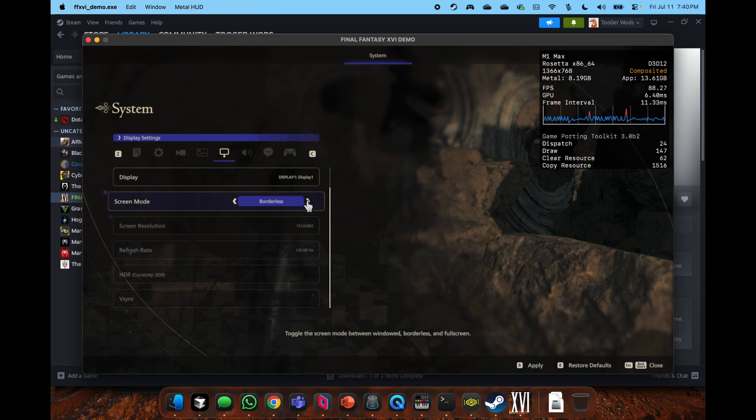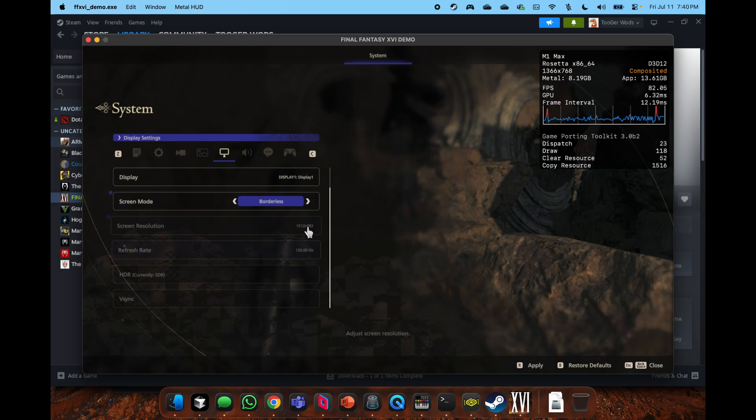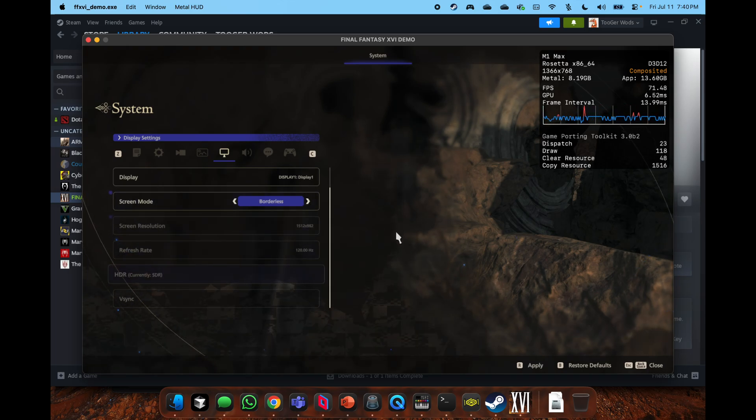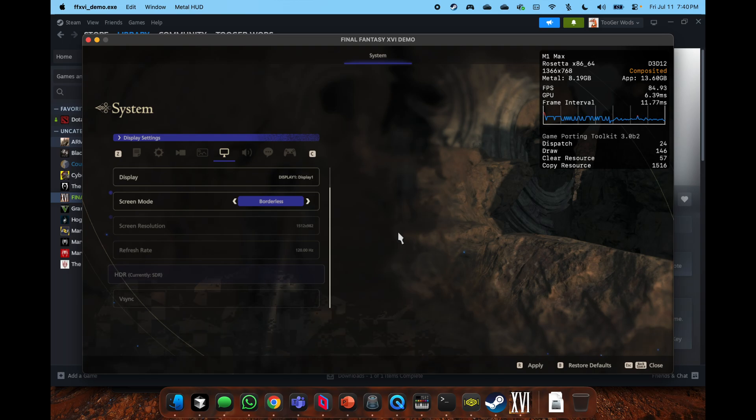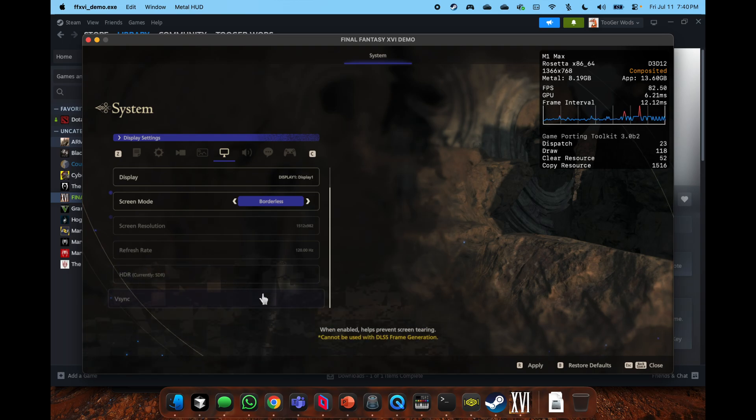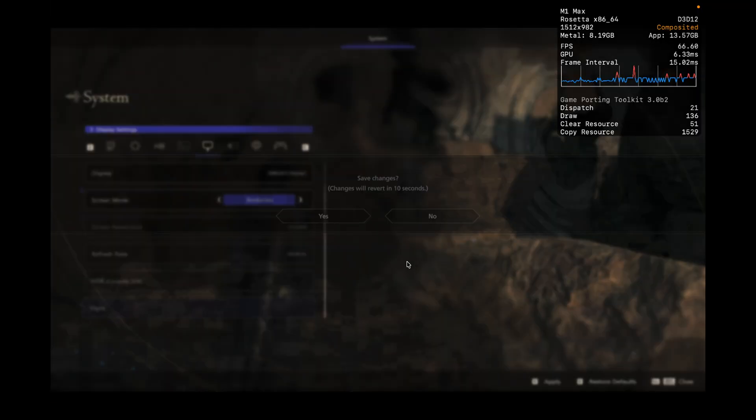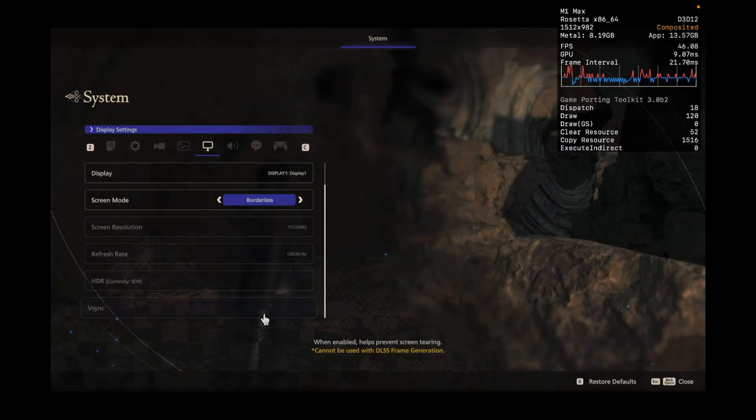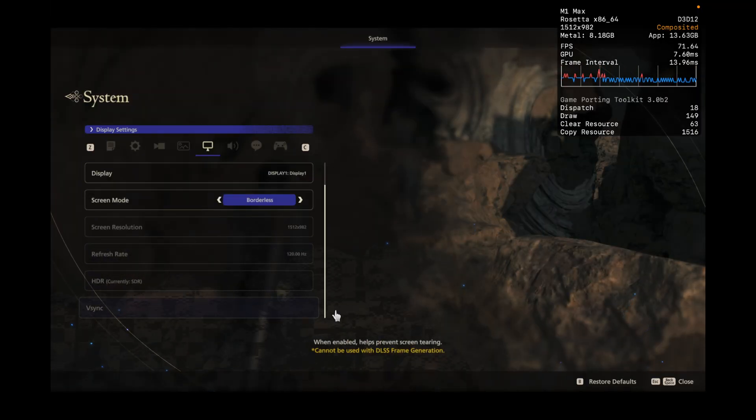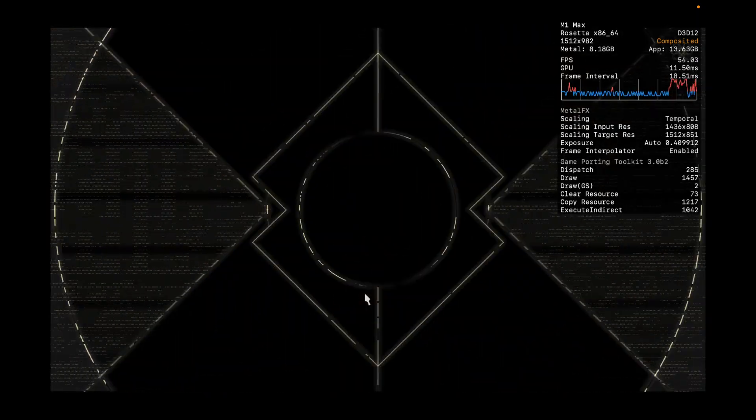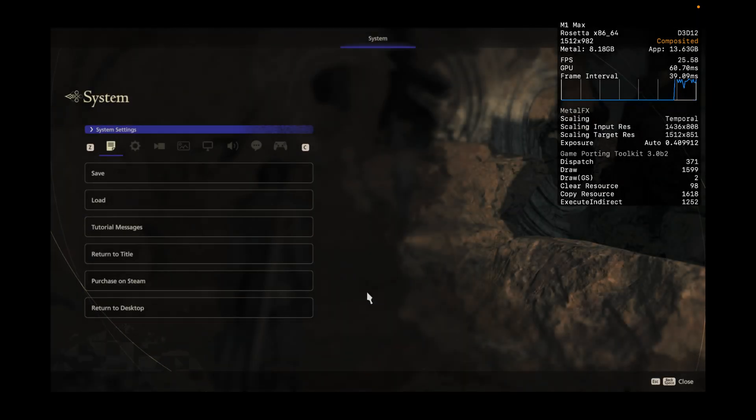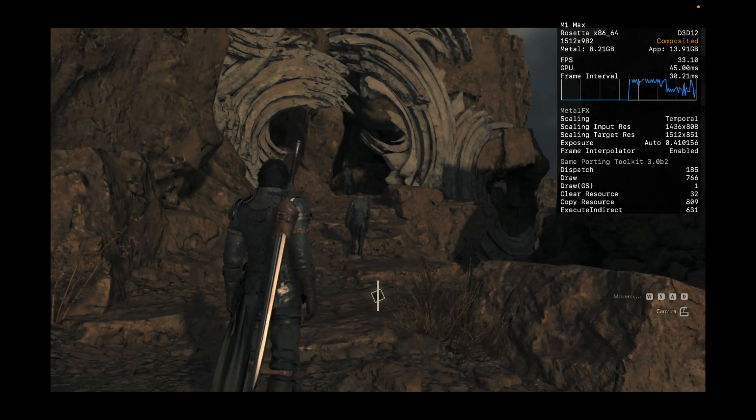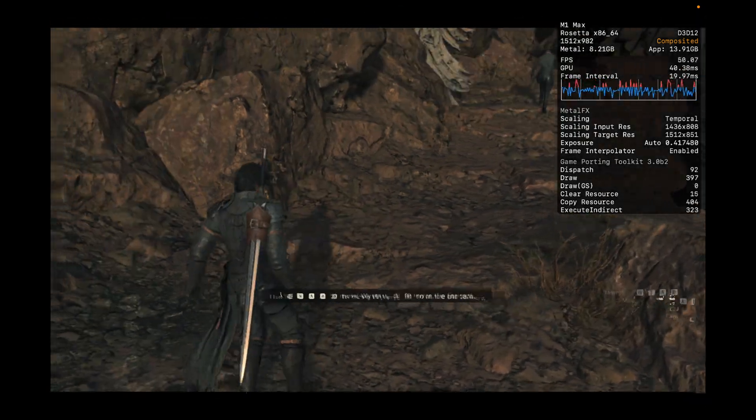You see, I think there's the DLSS artifact going on there where when things are appearing on screen, you're getting this fuzziness. Now I've never played this game before. That could actually be what the game, kind of their stylistic choice.